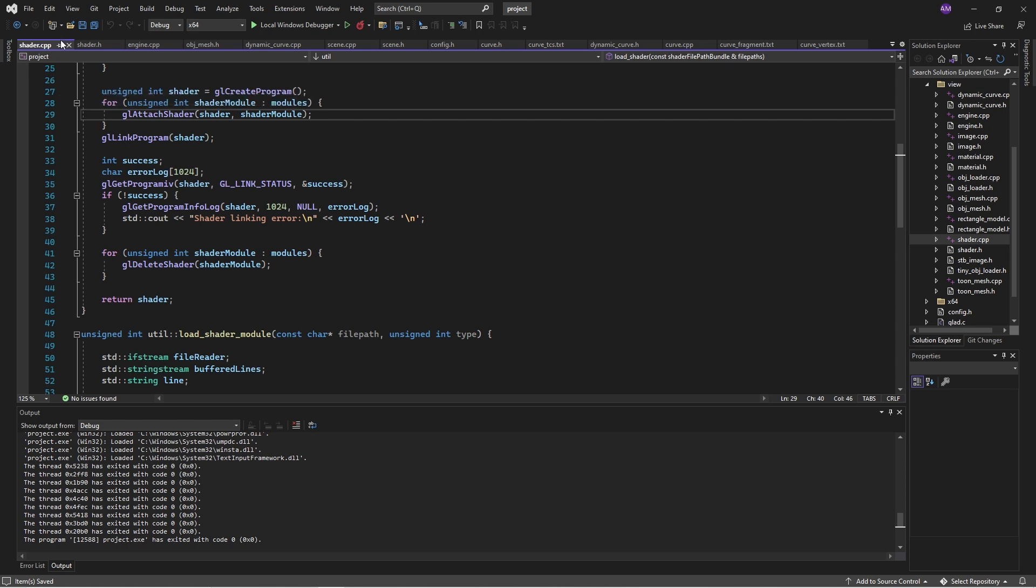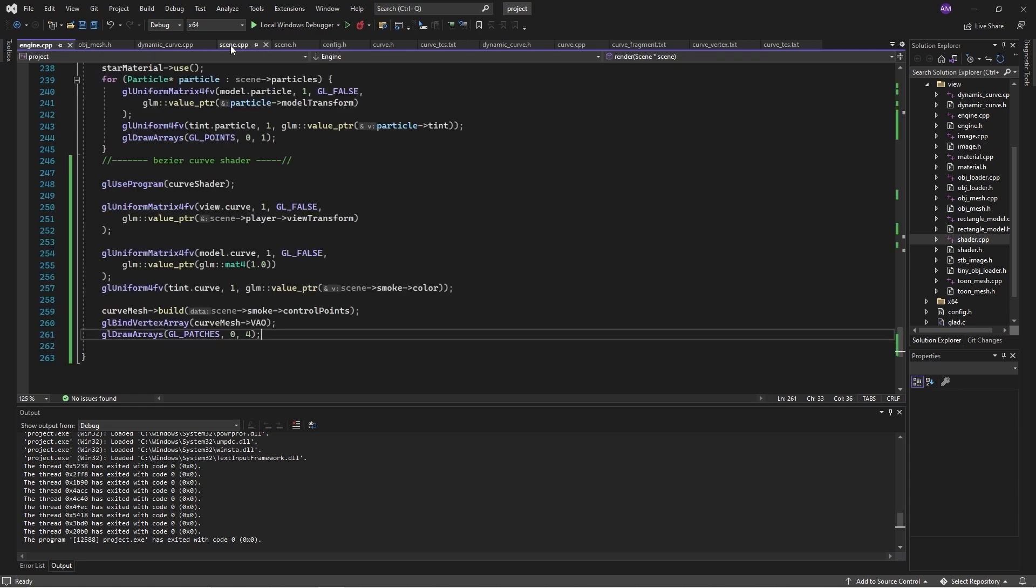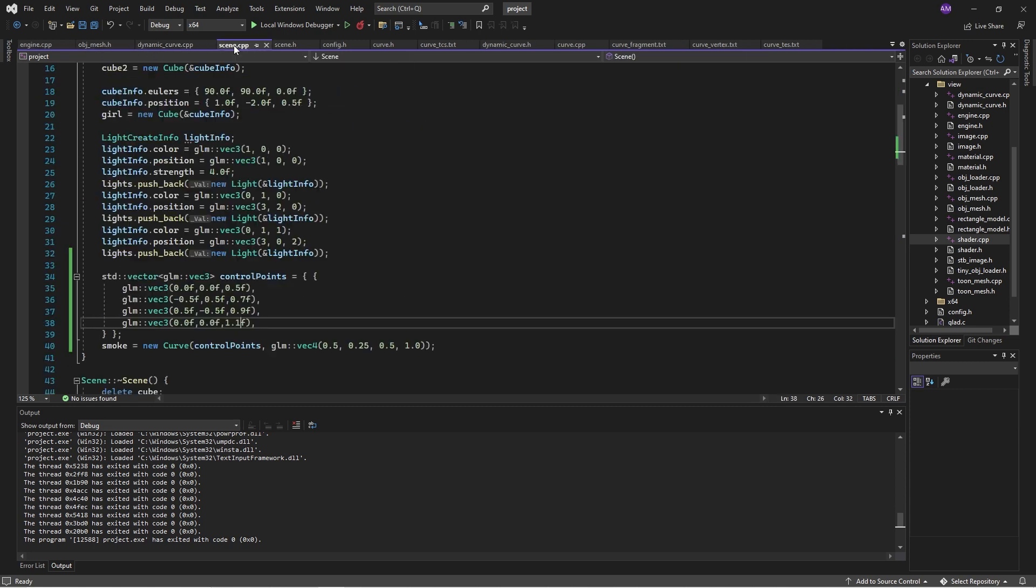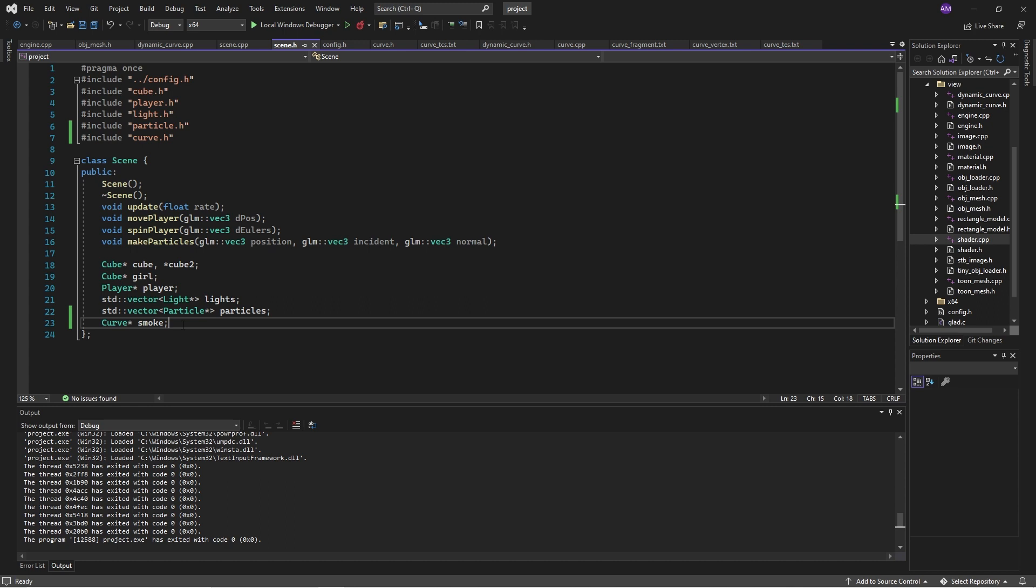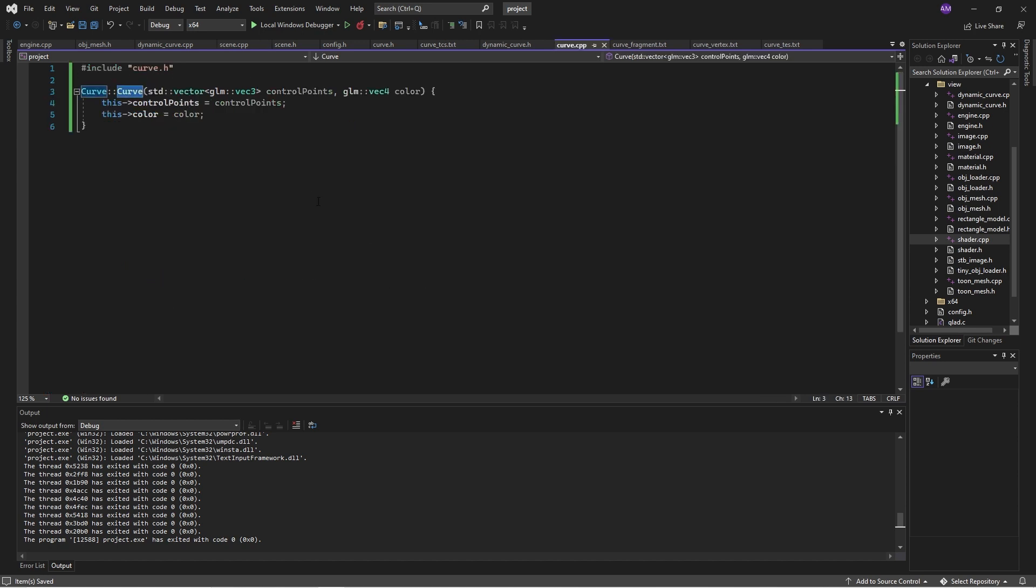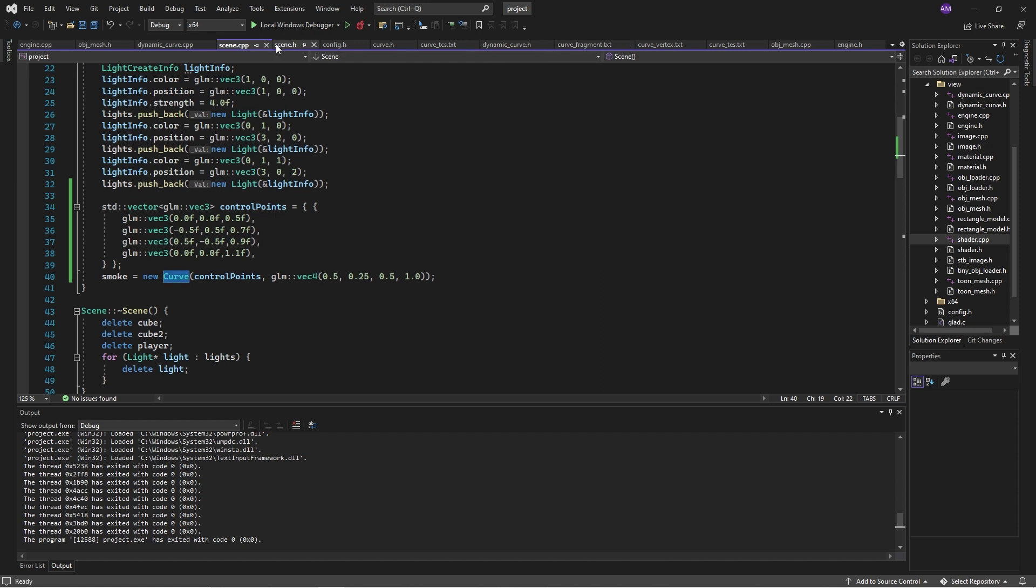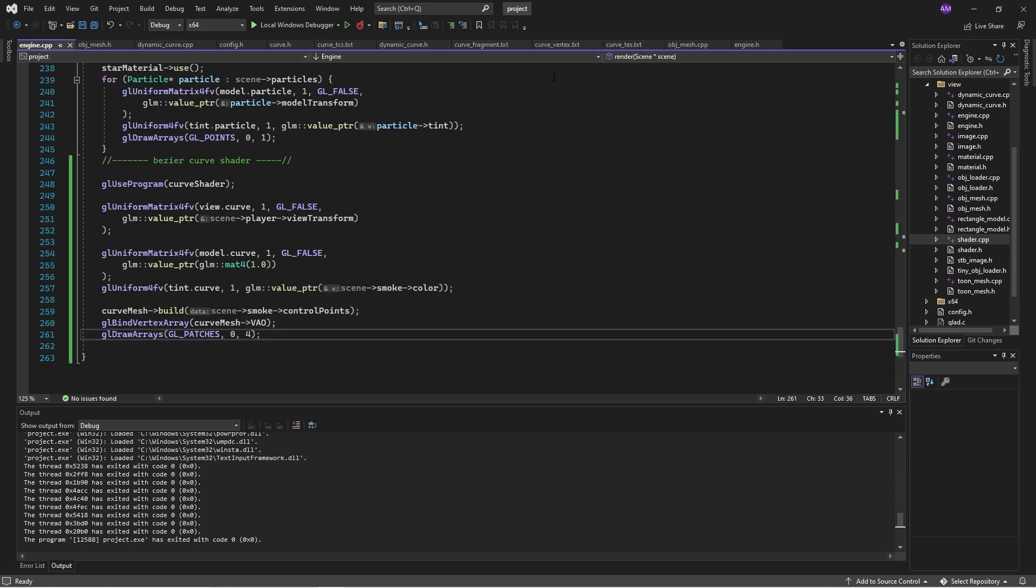In terms of getting the point, getting the spline curve, if I go to, have these all up here, scene. Okay. So I've got this curve object, and the way the curve object works is I set up a vector of points, which are the control points. I pass those in for the curve, and the curve simply stores them.